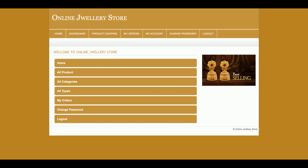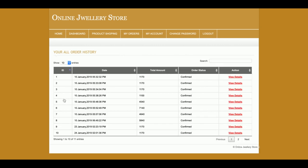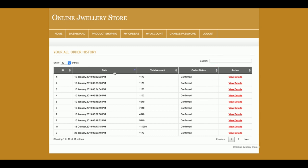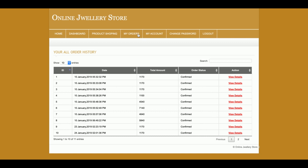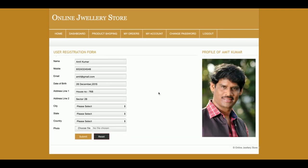I'm logging in as a customer first. This is the customer dashboard — you can see all products, categories, and types. In the 'My Orders' section, the customer can see all previous orders with pagination; if there are more than 10 records they appear across pages. The customer can also search and sort orders, and click 'View Details' on any order to see the full order details.